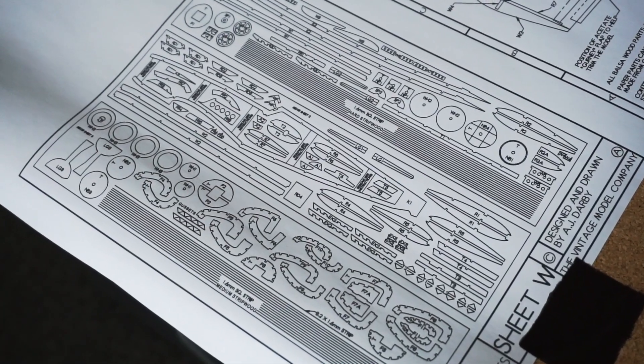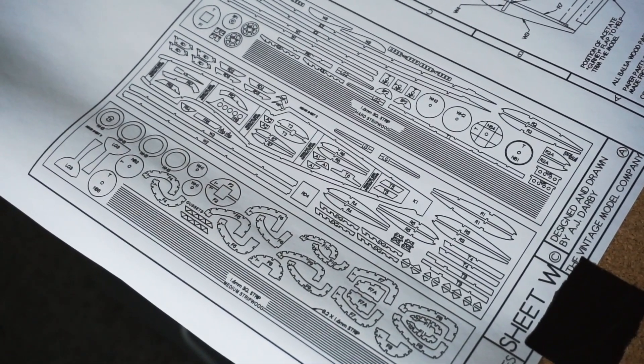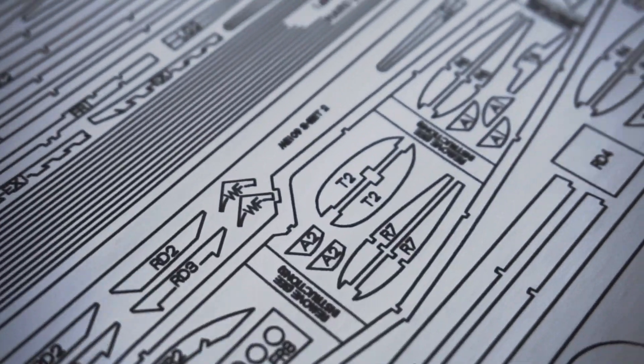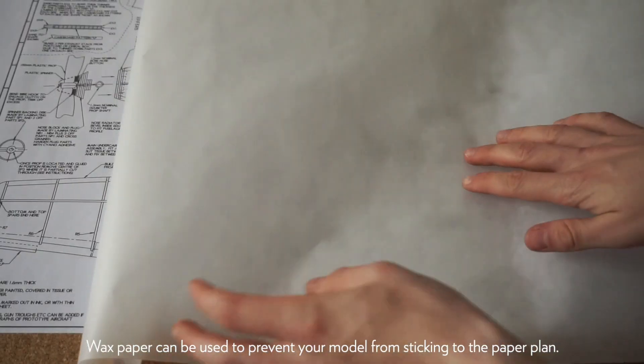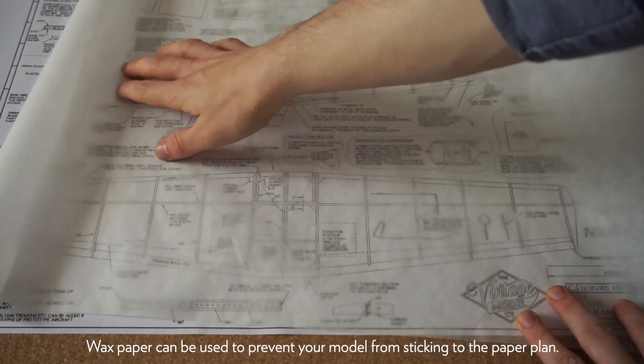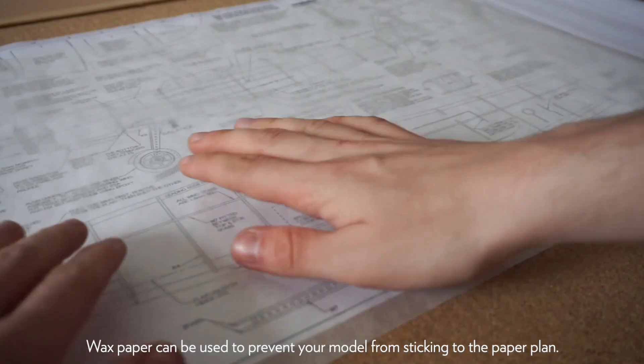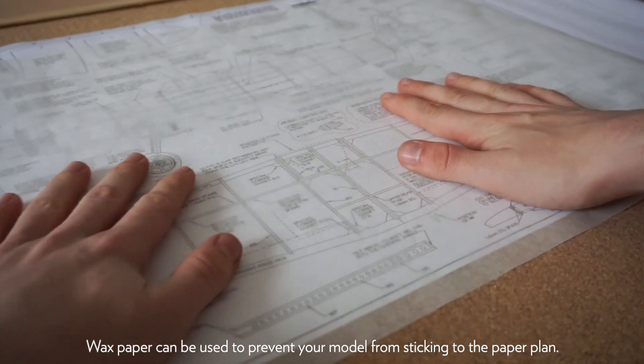As well as the plan there's also a sheet which shows you what the numbers of the parts are so you can reference to that, cut out each part and then stick it onto your model.